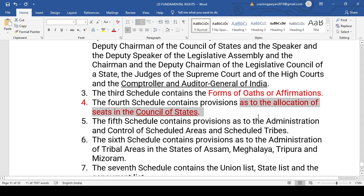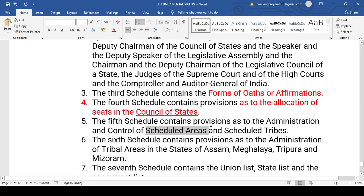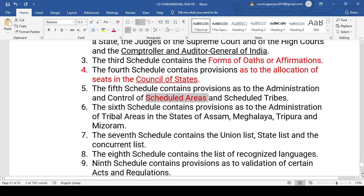The Fifth Schedule contains provisions relating to scheduled areas and scheduled tribes — with special areas designated in states like Nagaland and Manipur. The Sixth Schedule is a very famous schedule dealing with tribal areas of Assam, Meghalaya, Tripura, and Mizoram. A common exam question asks which states are covered by the Sixth Schedule — the correct answer is all four: Assam, Meghalaya, Tripura, and Mizoram. Examiners sometimes substitute Manipur for Mizoram or West Bengal for Assam — remember only these four states are covered.